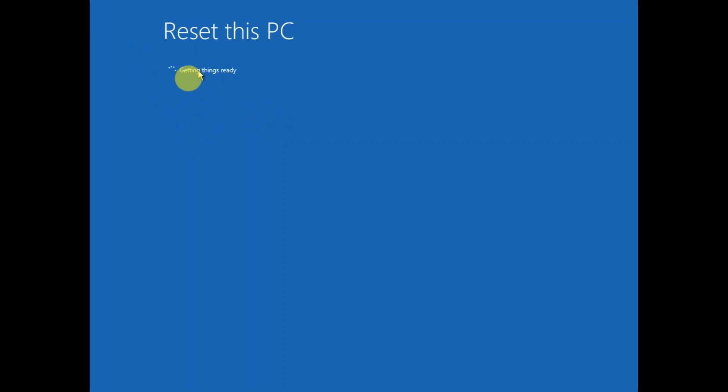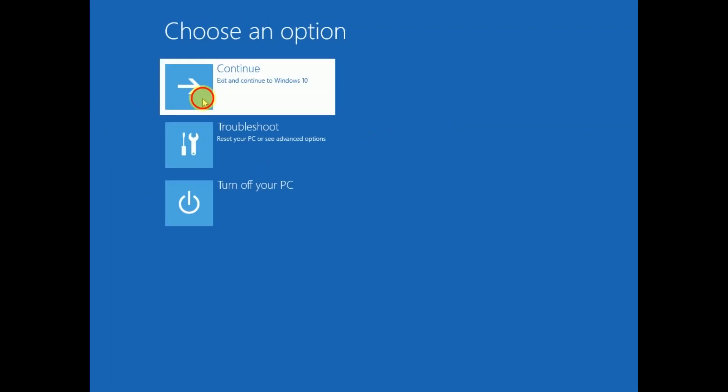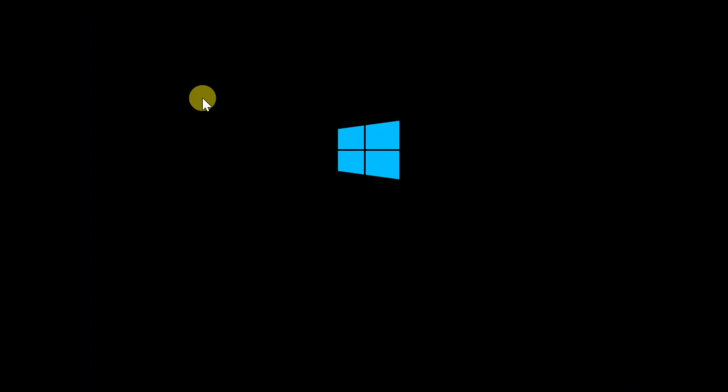If somehow you are unable to reset this PC, in this case you can reinstall fresh Windows, and thereafter your issue will be fixed. This is how you can fix the Critical Process Died issue. Hope your issue is fixed now. If your issue is fixed, hit like, subscribe, and share. Thank you for watching How to Fix Tech.